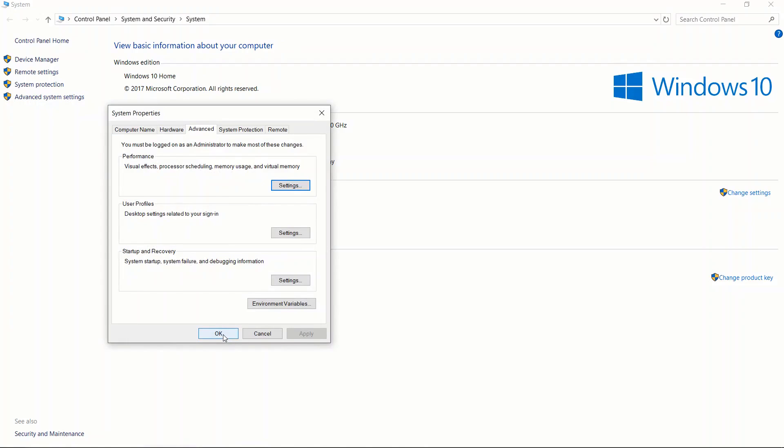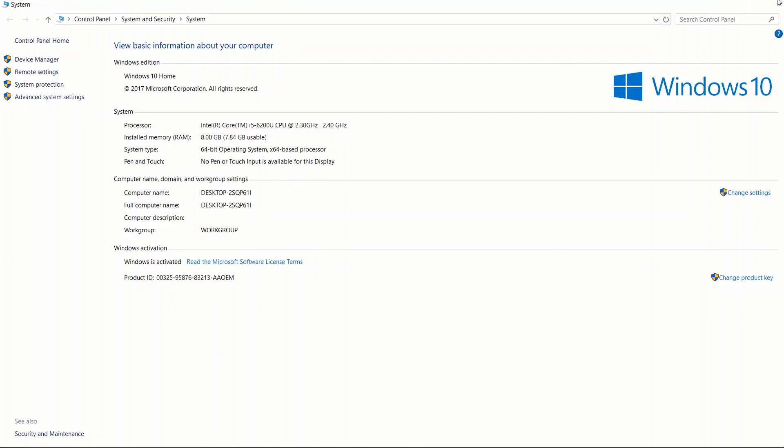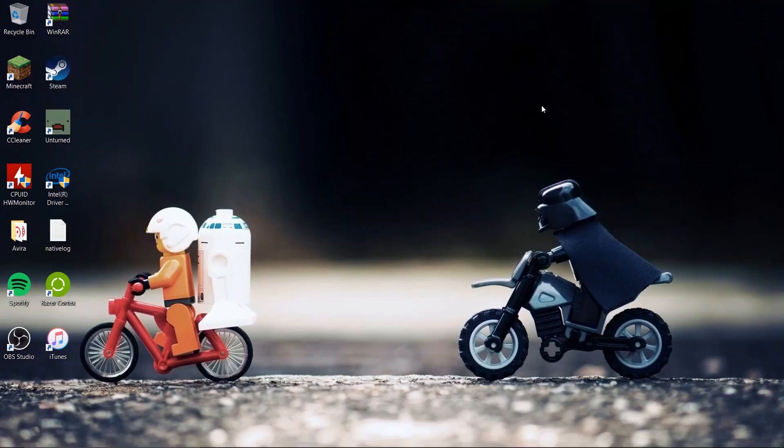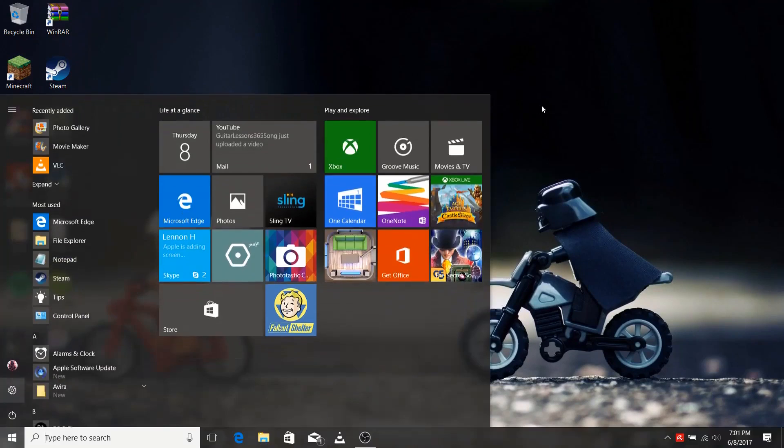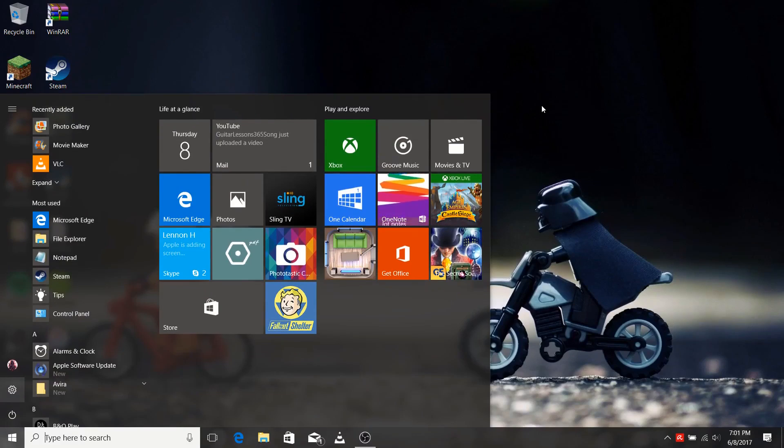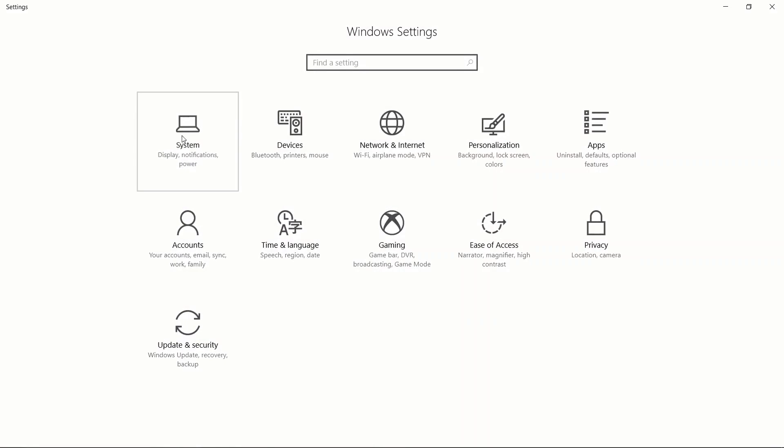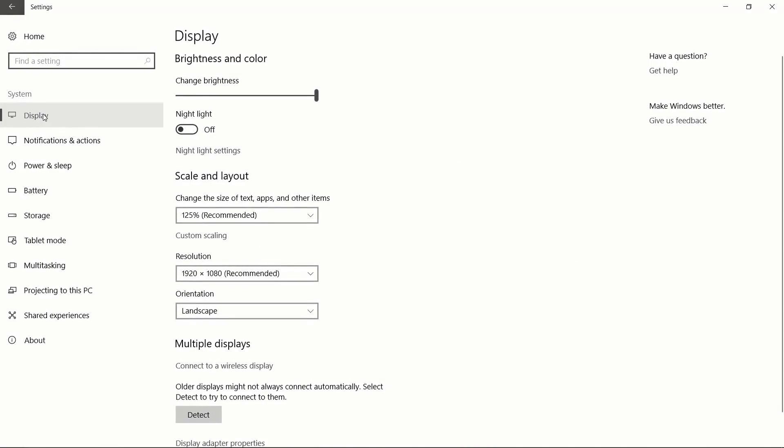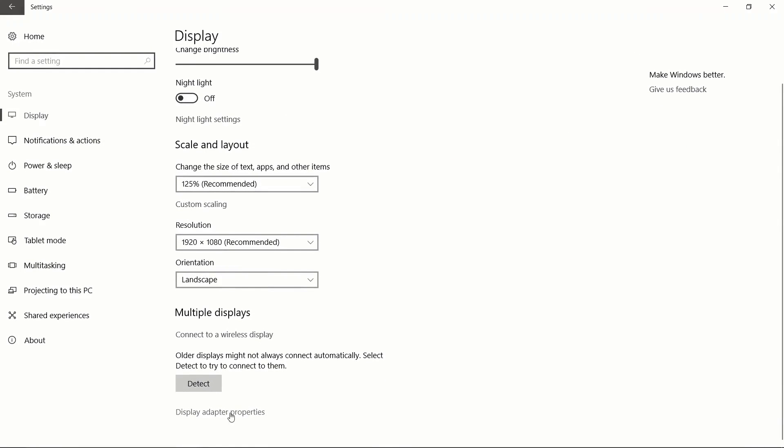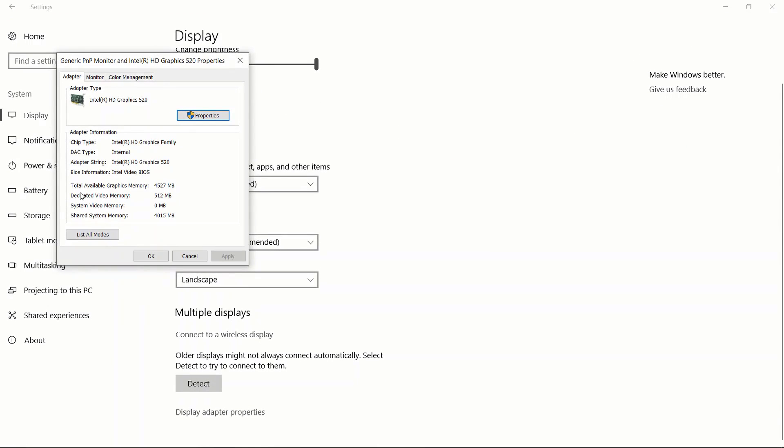You then want to click on your start button again, click on settings, click on system, click on display, scroll down to display adapter properties. It will then show you your dedicated video memory.